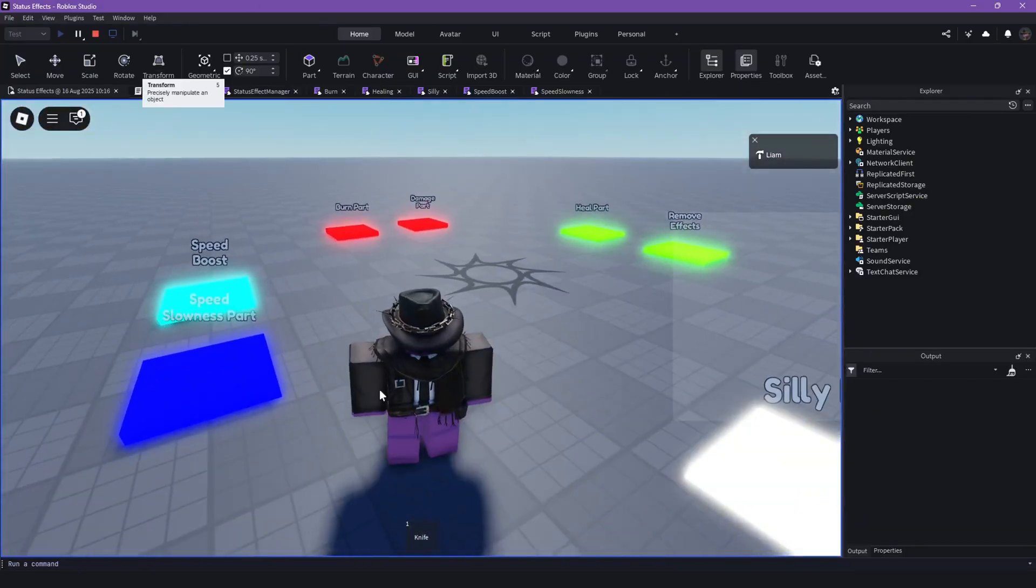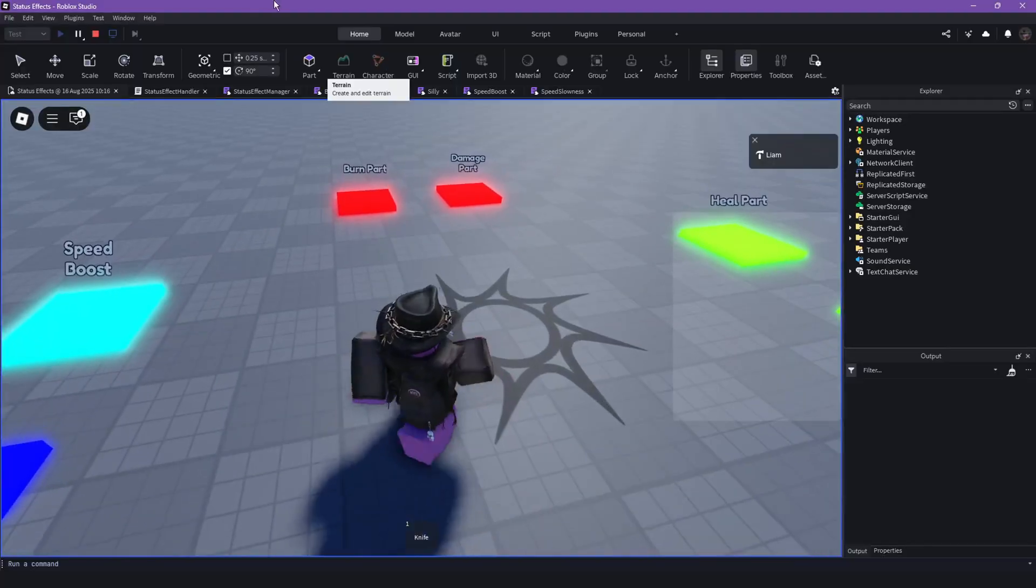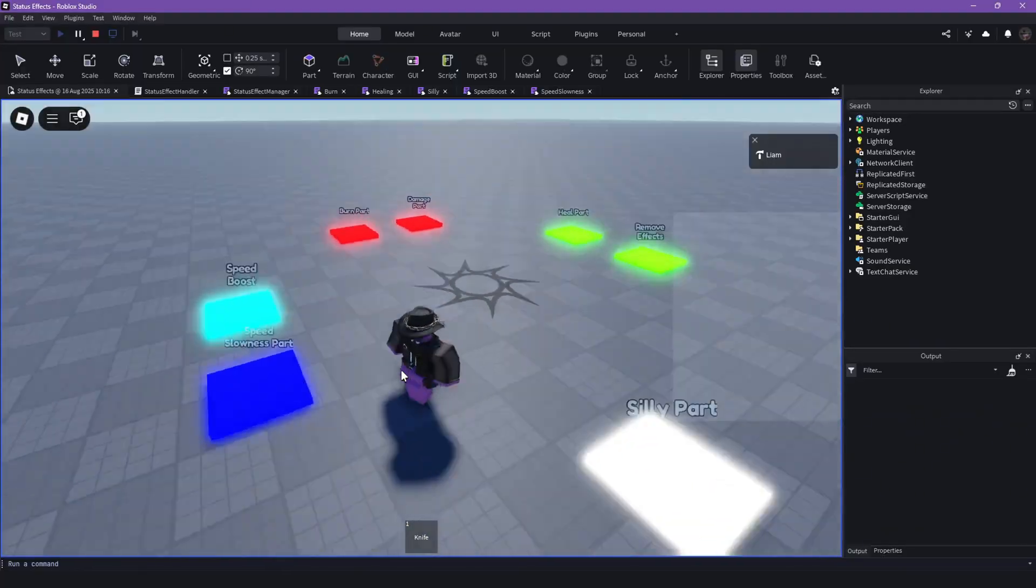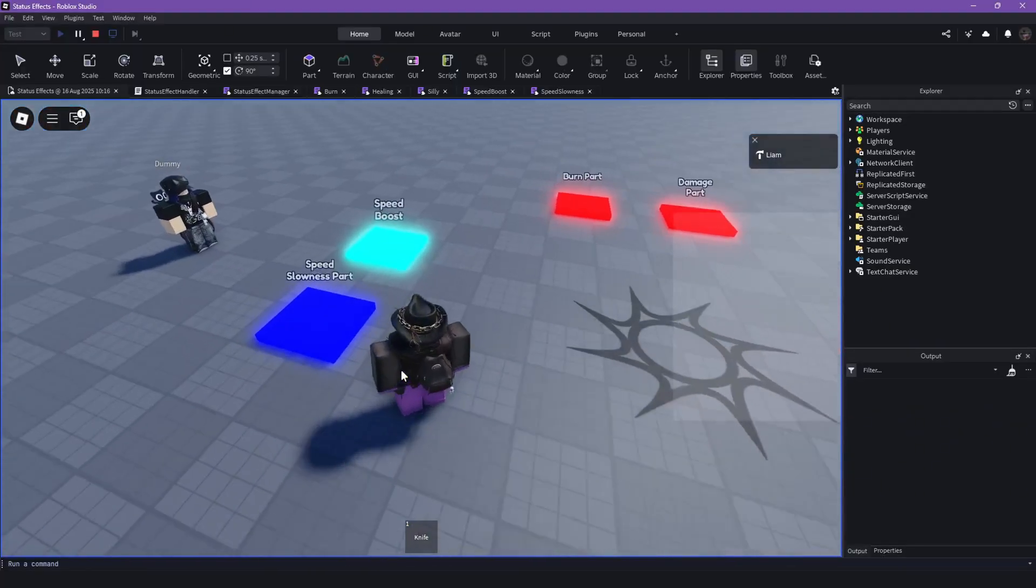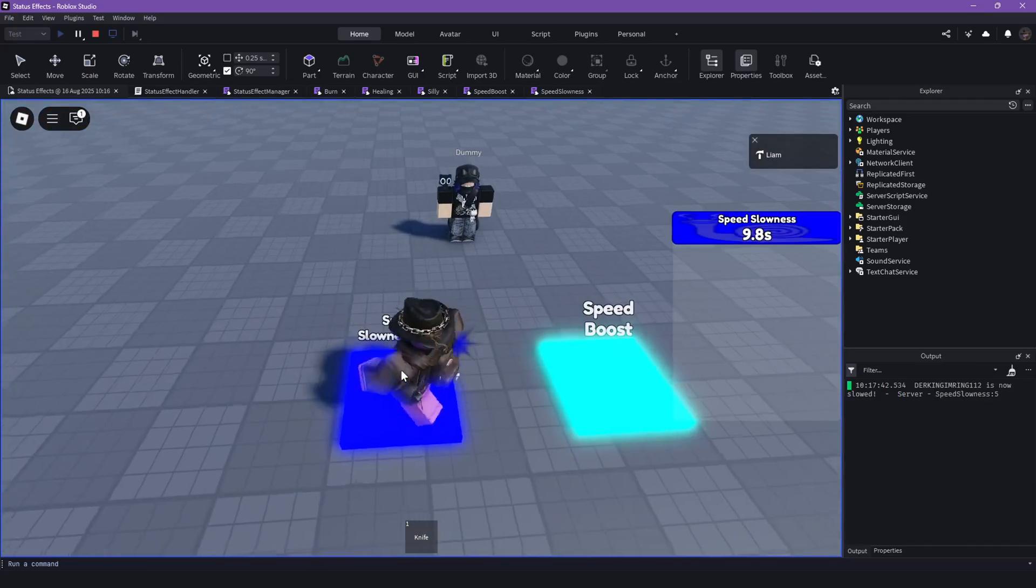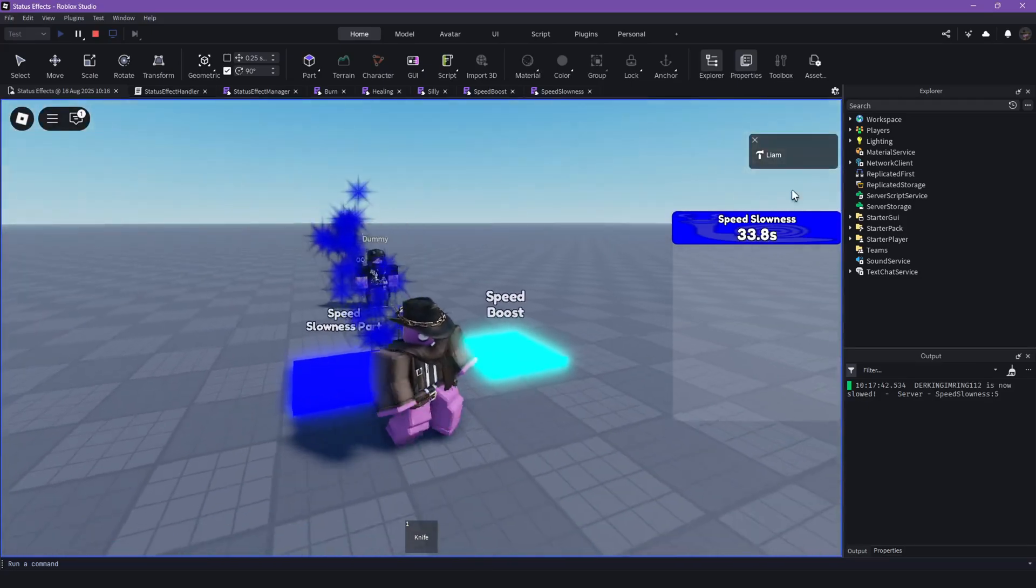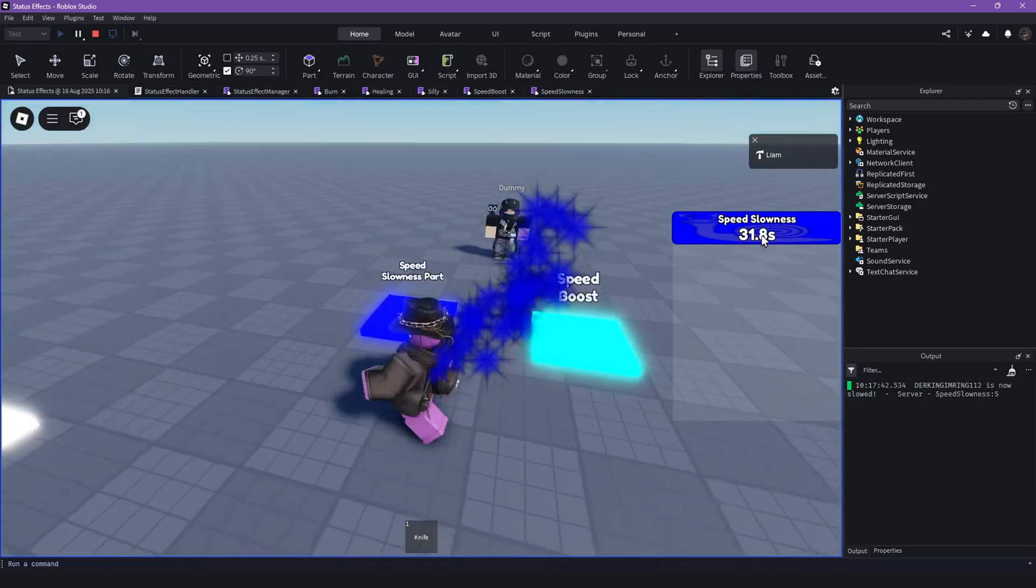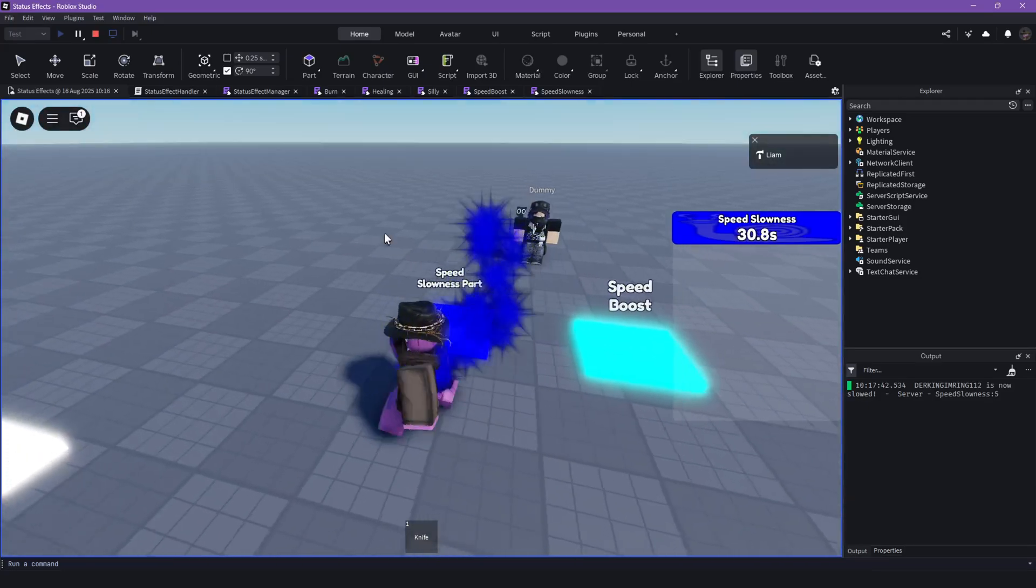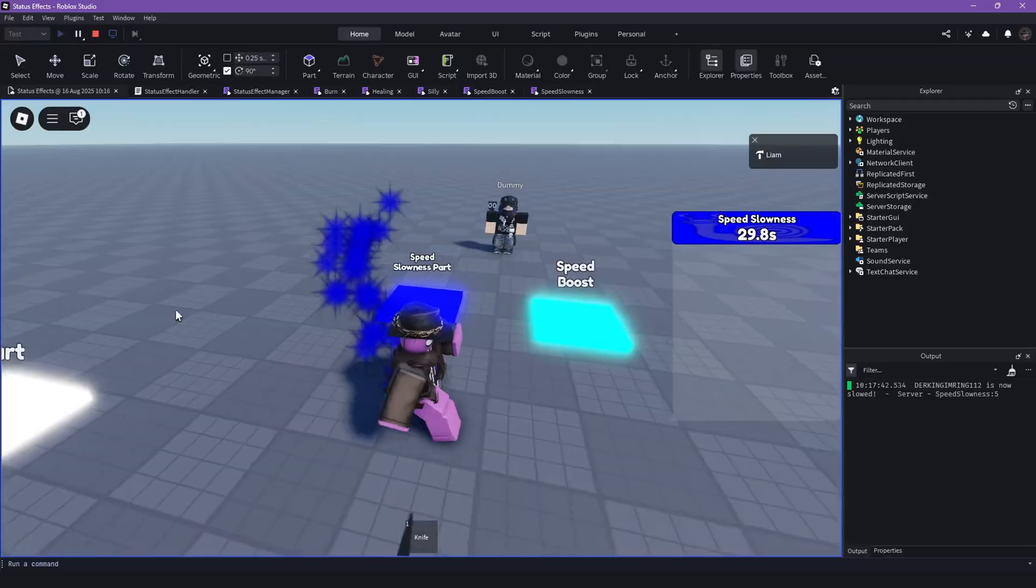Yeah, so now I'm just going to showcase some of those example effects. Let's start with this speed effect. You can see it also creates a UI that has a timer that ticks down.